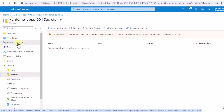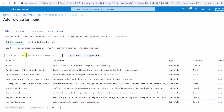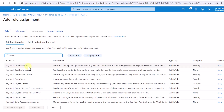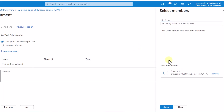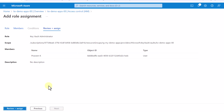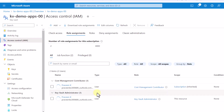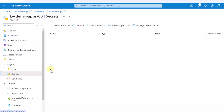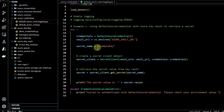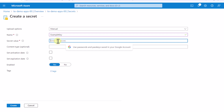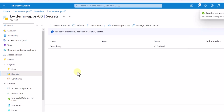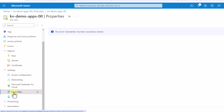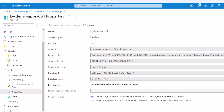I need permission to create the secret, so I go to IAM, click add role assignment, and select the Key Vault Administrator role. I select my name as the member and click review and assign. I can confirm in role assignments that my name has been added as a Key Vault Administrator. Now going back to secrets, I create a secret with the name 'example-key' and give it a value of 'example-key' for this demo. After clicking create, the secret is successfully created. I then go to Properties to copy the vault URI.